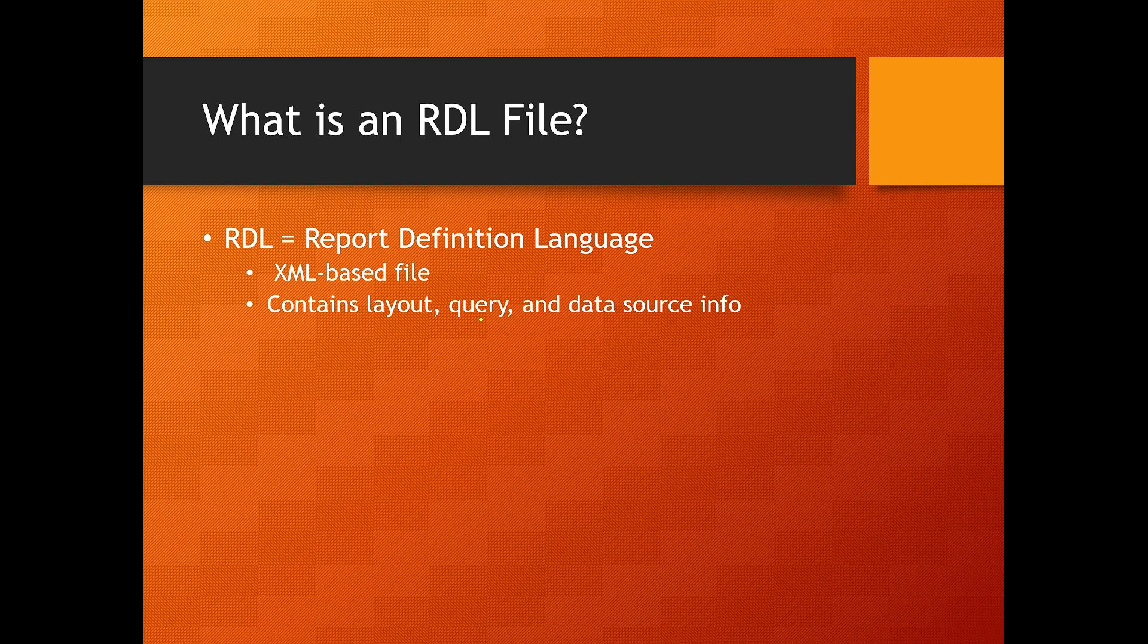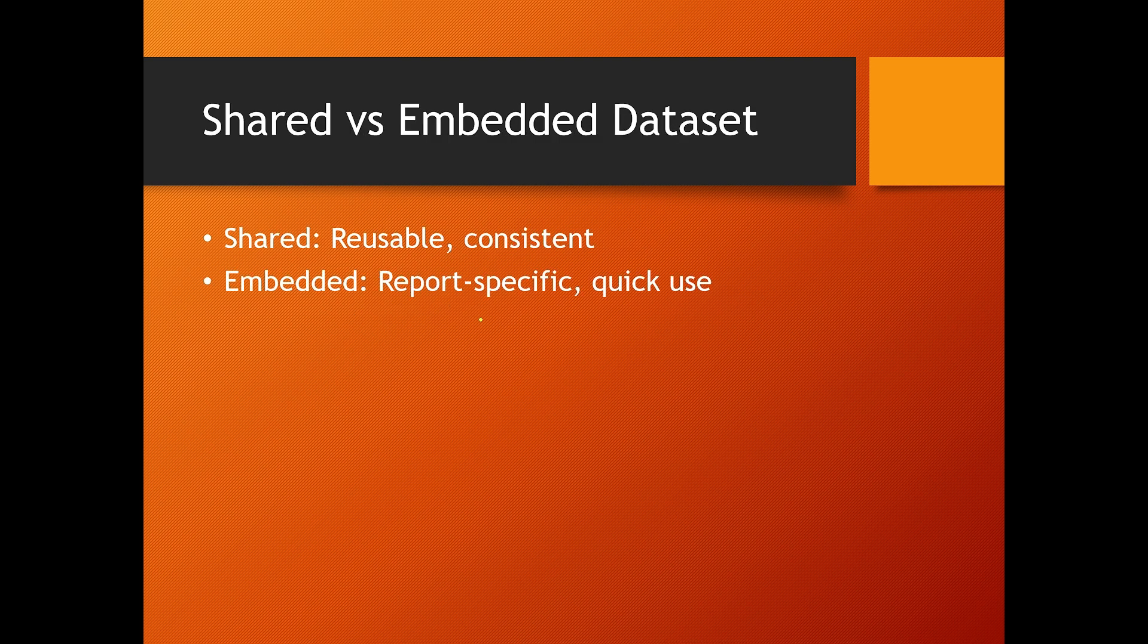Moving forward, here are some intermediate level interview questions and answers that interviewers love to ask. What is the difference between shared and embedded datasets? A shared dataset is defined once and can be reused across multiple reports.